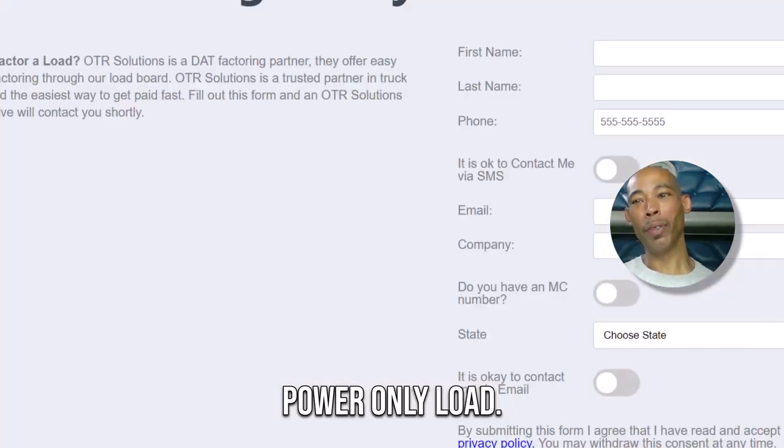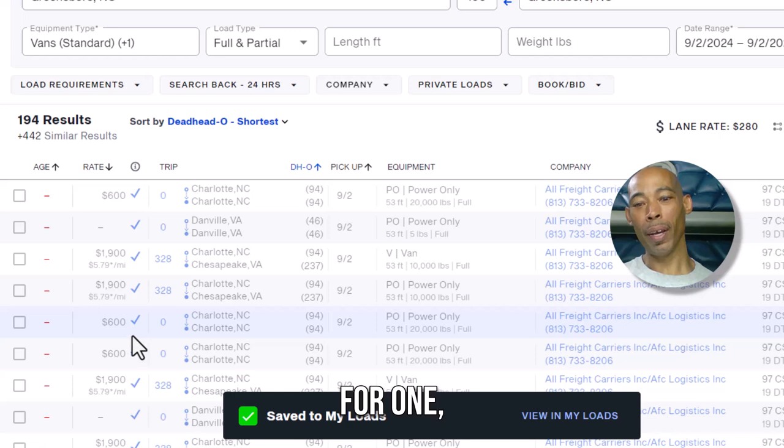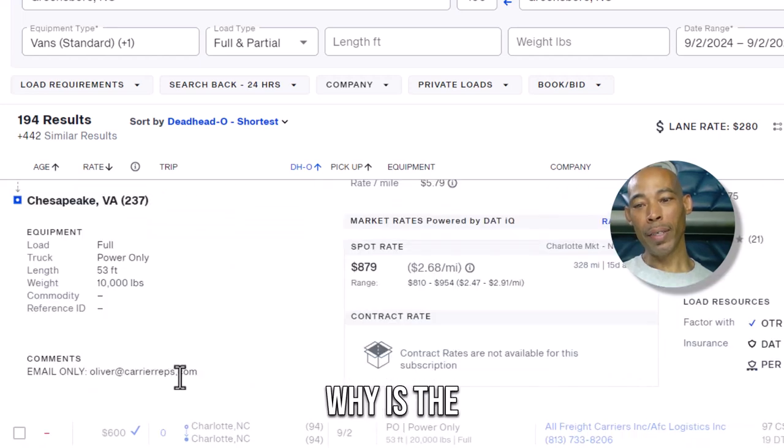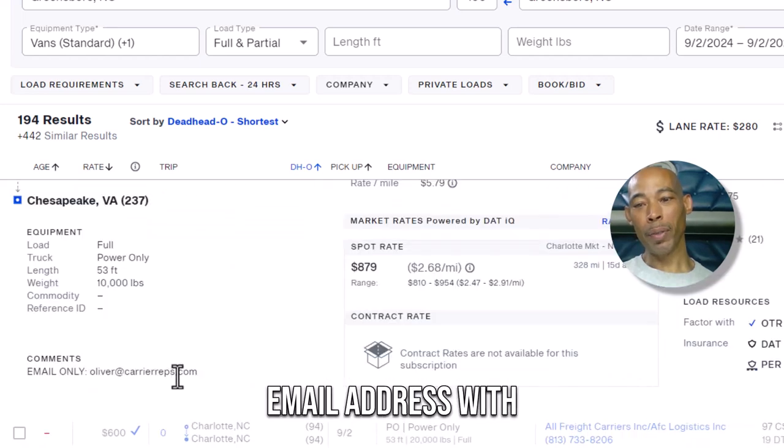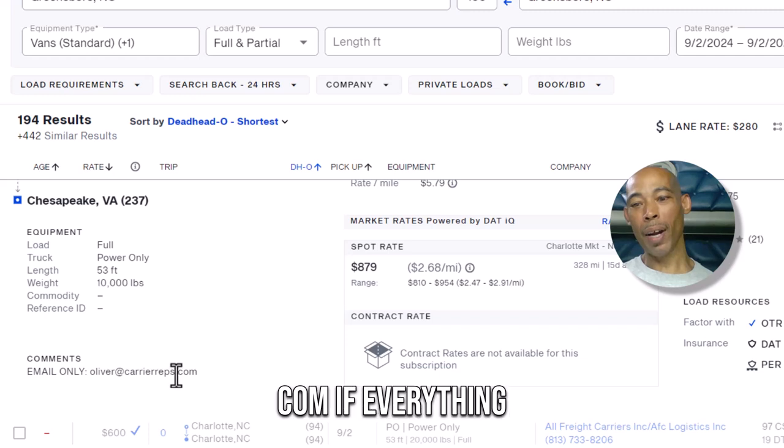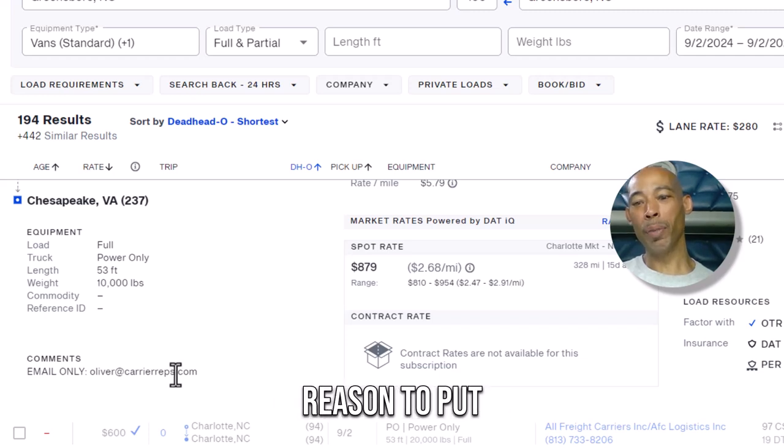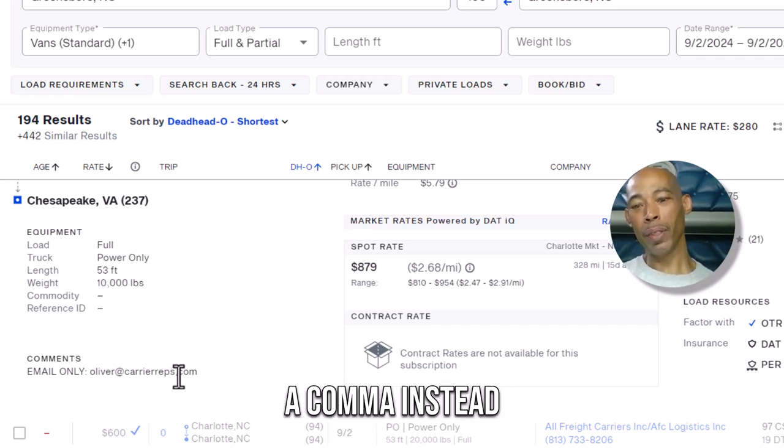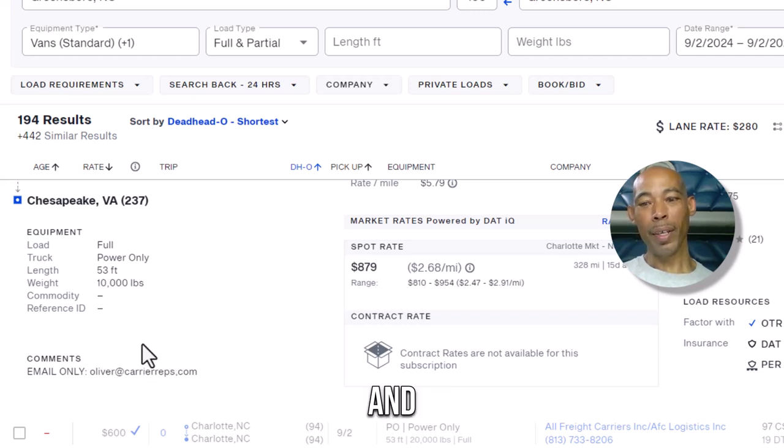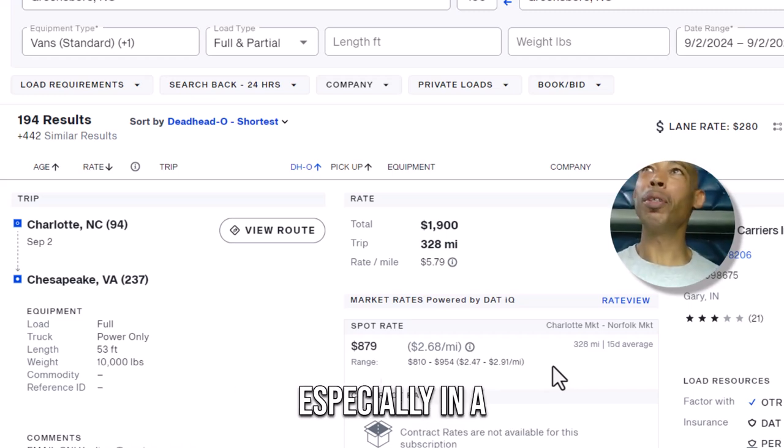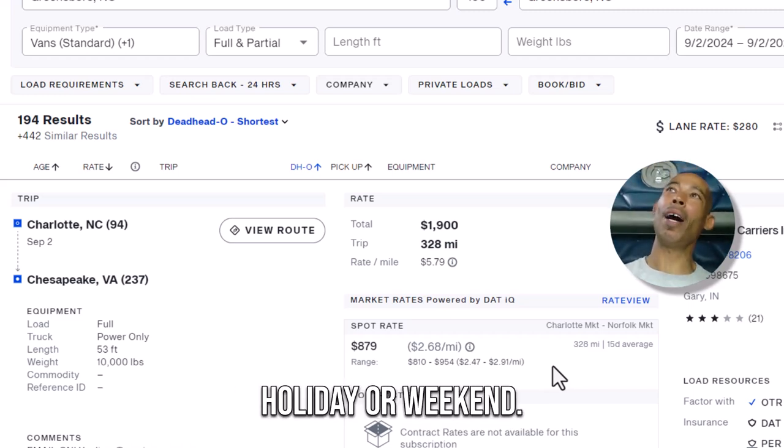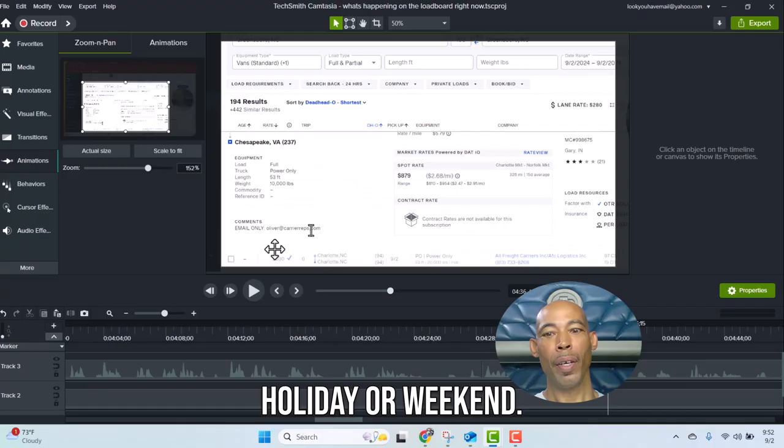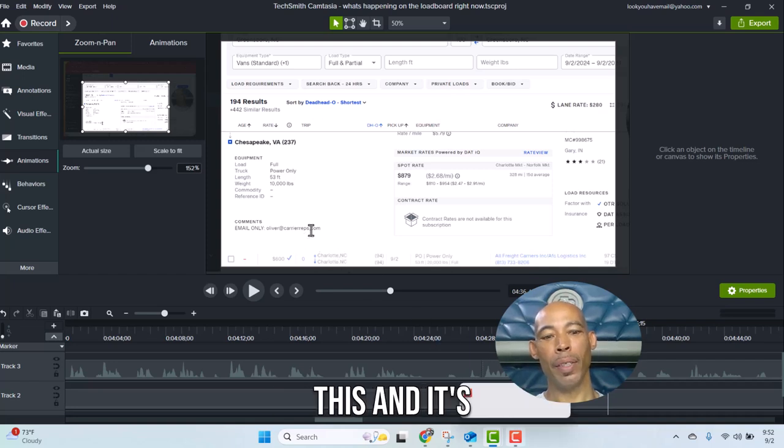For one, you never see it. Why is the email address with a comma instead of a dot com? If everything's legit, there's no reason to put a comma instead of a dot com and email only. That's happened before, especially in a holiday or weekend. Anytime you see something like this and it's not the actual broker's domain name being used, check that different domain name and see what you come up with.